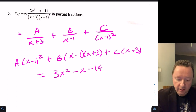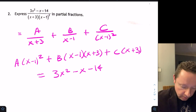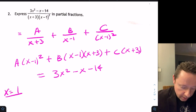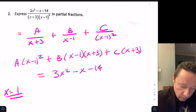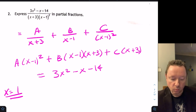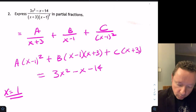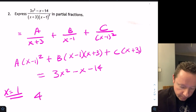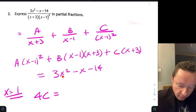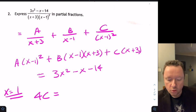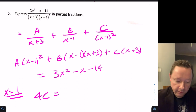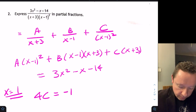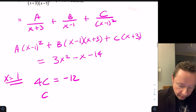We pick numbers for x to eliminate terms. When x equals 1, A and B disappear because 1 minus 1 is 0, leaving 4C. The right-hand side gives 3 minus 1 minus 14, which is minus 12. Therefore C equals minus 3.